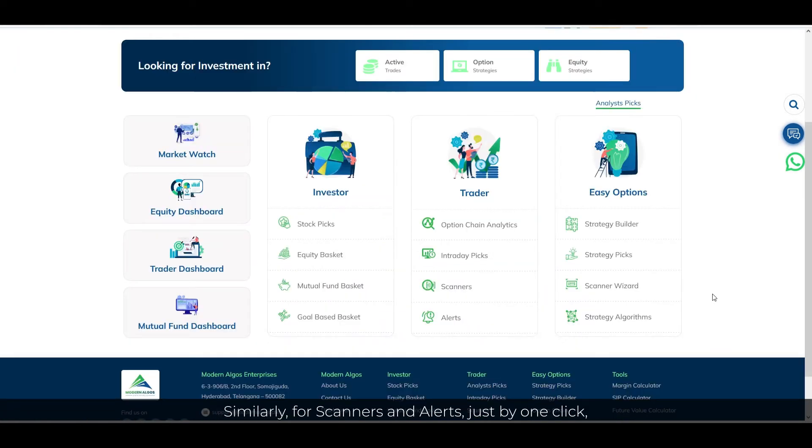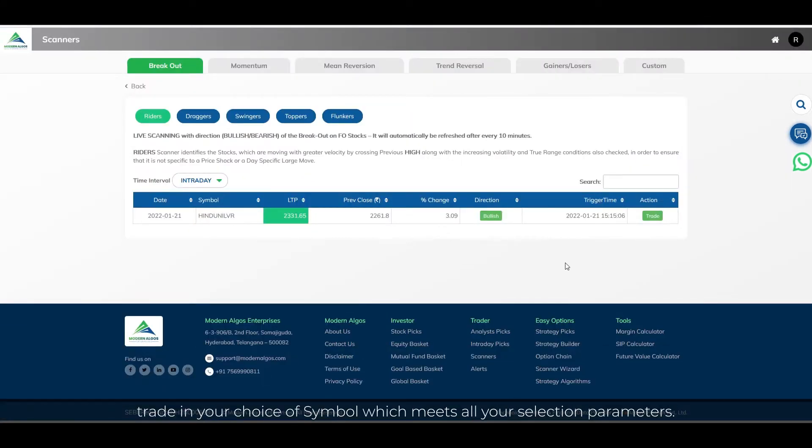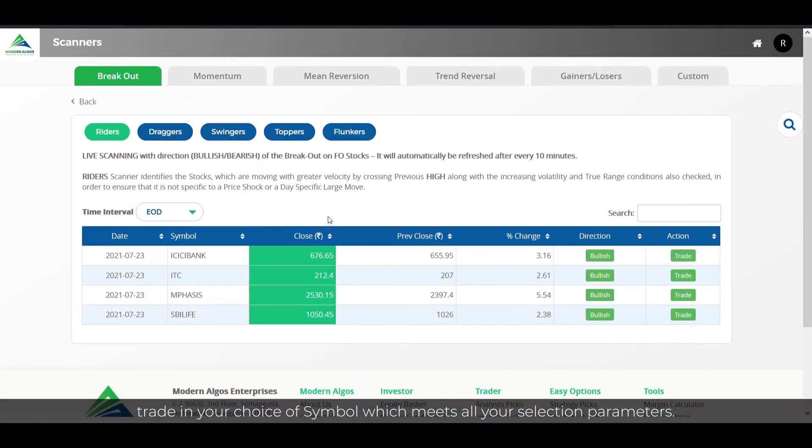Similarly, for scanners and alerts, just by one click, trade in your choice of symbol which meets all your selection parameters.